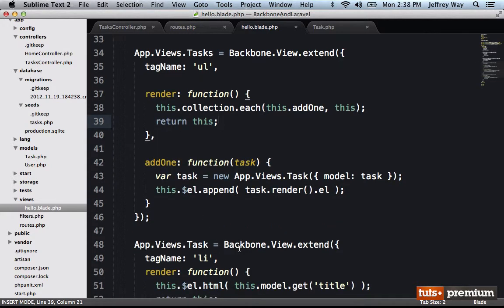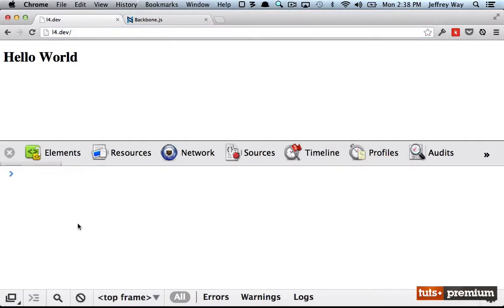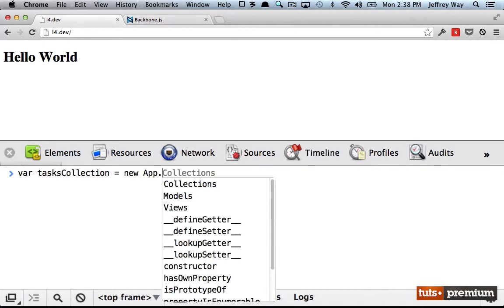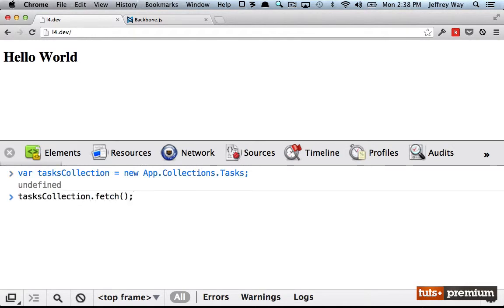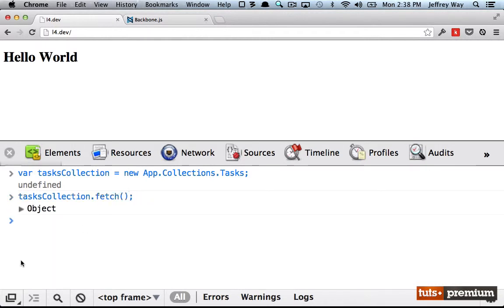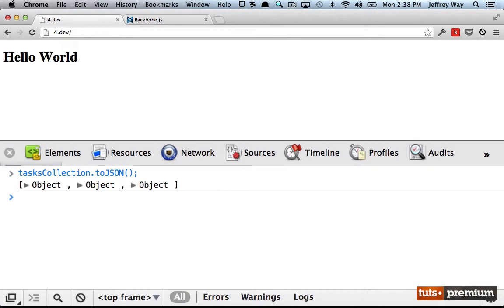So hopefully that makes sense. Let's try all of this out now. We are going to go back to the console, start from scratch. And we're going to say tasks collection equals new app.collections.tasks. I want to make sure I fetch those from the database. And by the way, that's an AJAX request. So you might want to do something in your project like .fetch.then to proceed only when Backbone has finished fetching all of those from your server. But for now, we can do it like this. So at this point, we have tasks collection.tojson. We have a collection of three models.